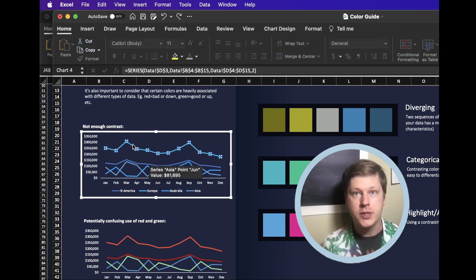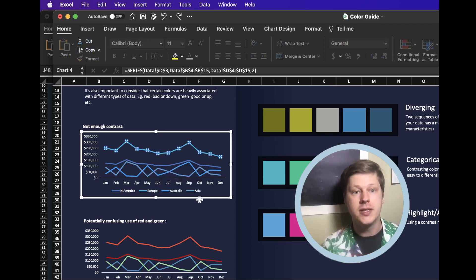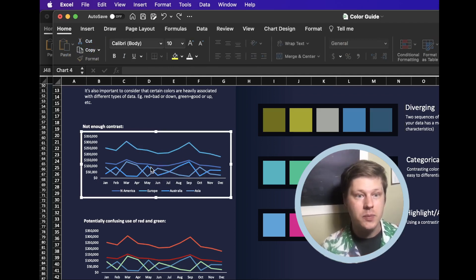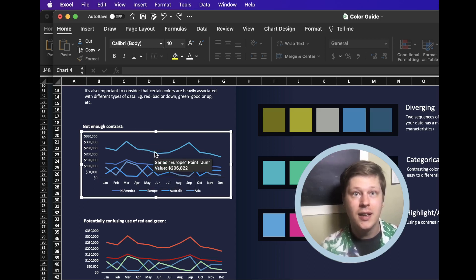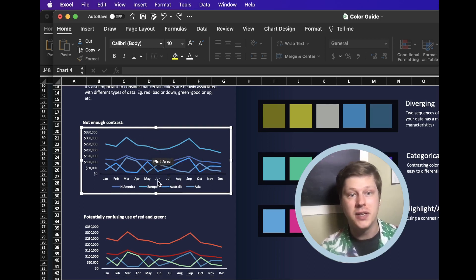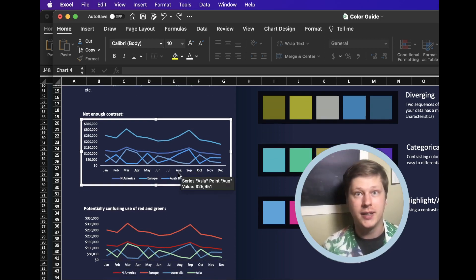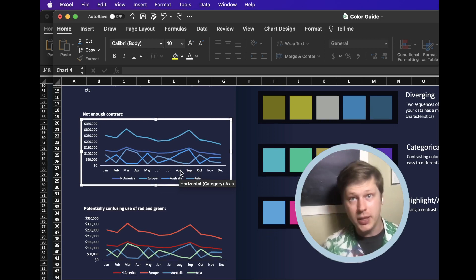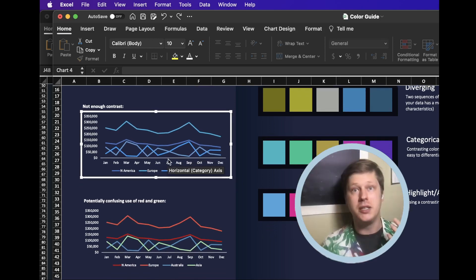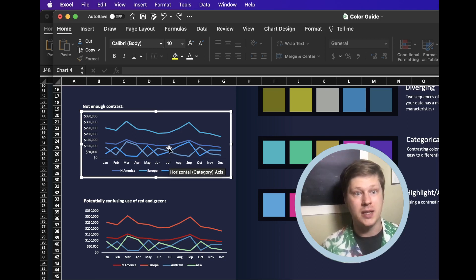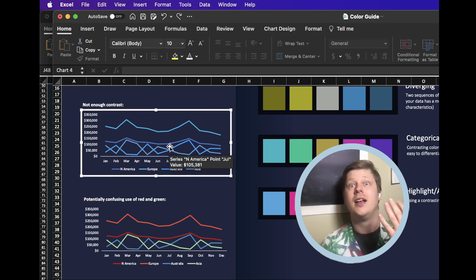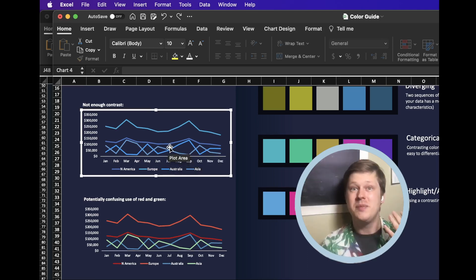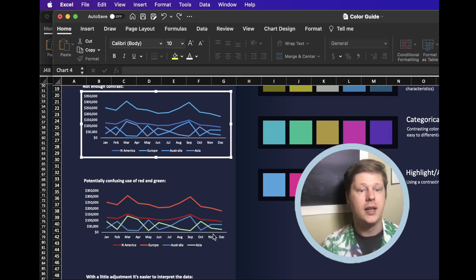The first big one, if you have multiple series of data, make sure you provide enough contrast that people can see the difference. If you look at this and you have to pick out which one of these lines is Australia, it's going to be very difficult because they're all very similar blue colors. There's just not enough contrast to know what's what and that can be really problematic. If I was using this chart to make big decisions, I could make a really expensive mistake because I misinterpreted one line as another line. So create enough contrast.